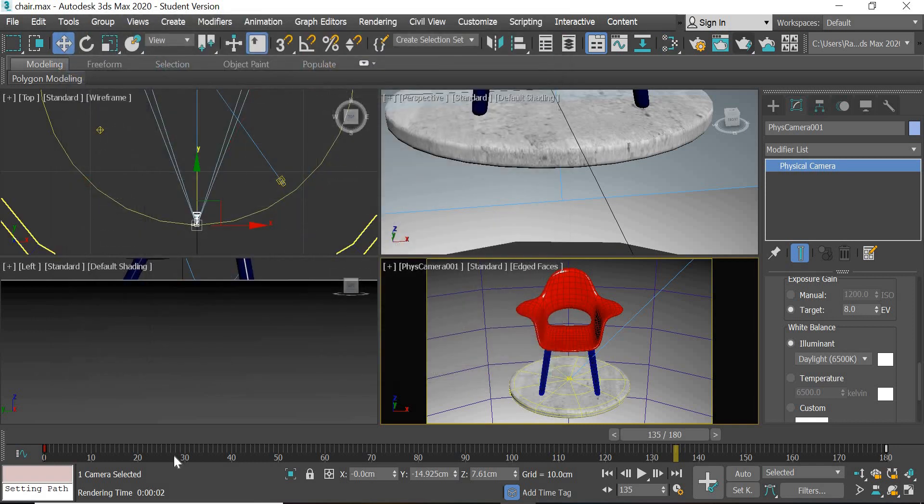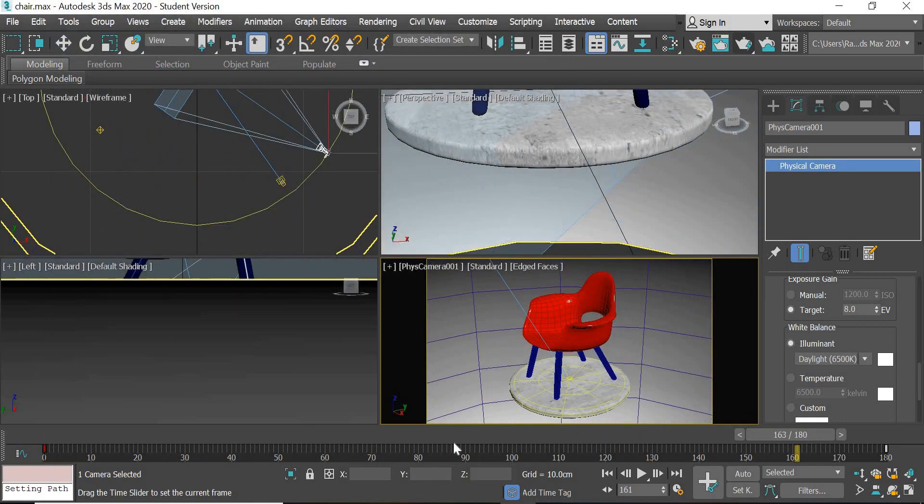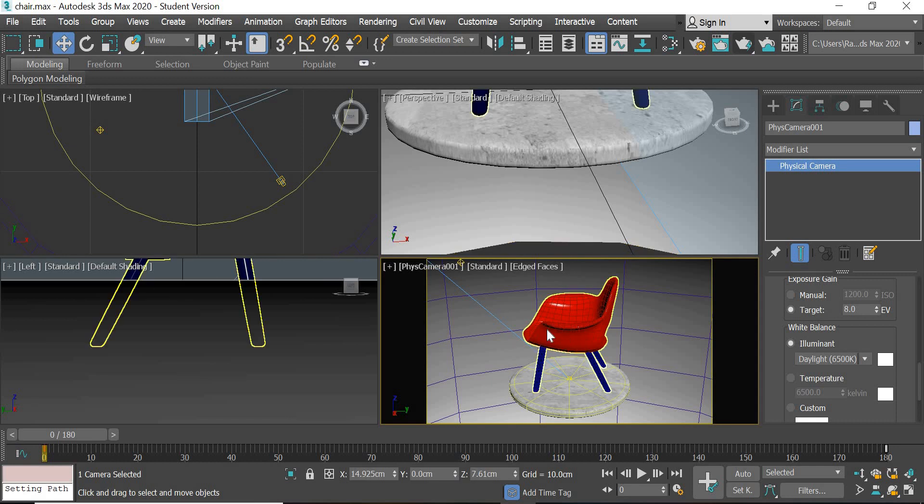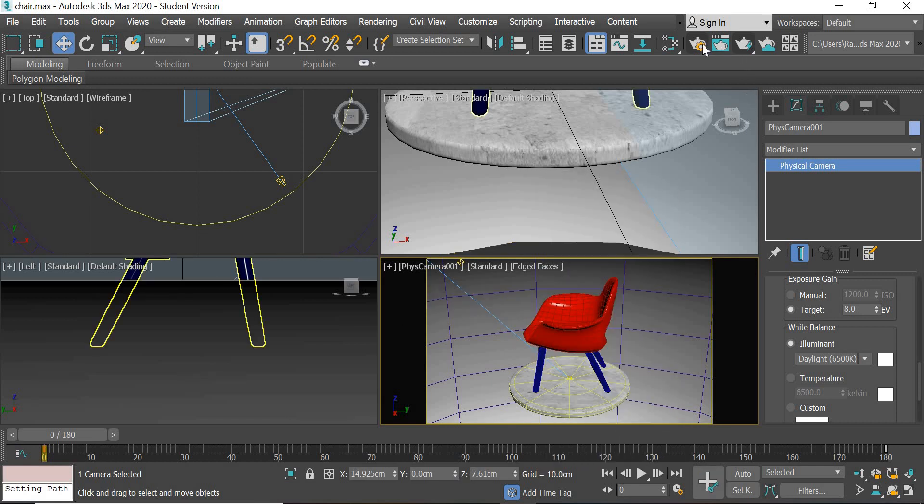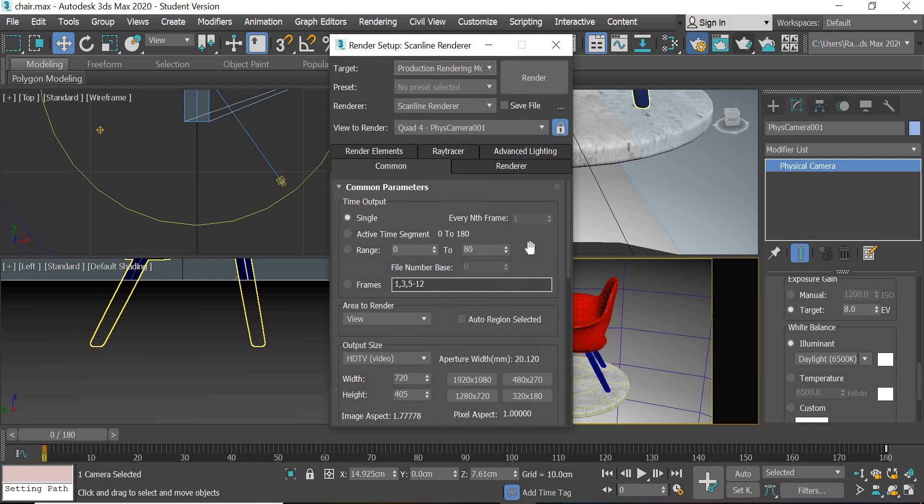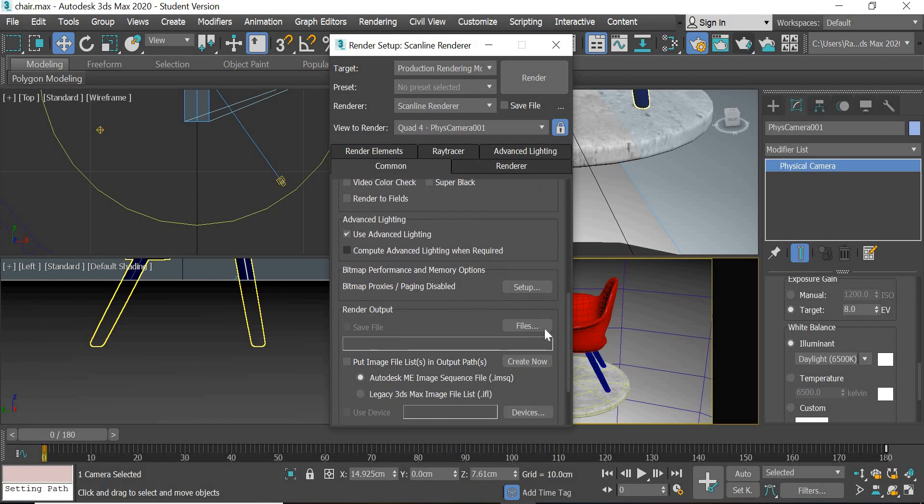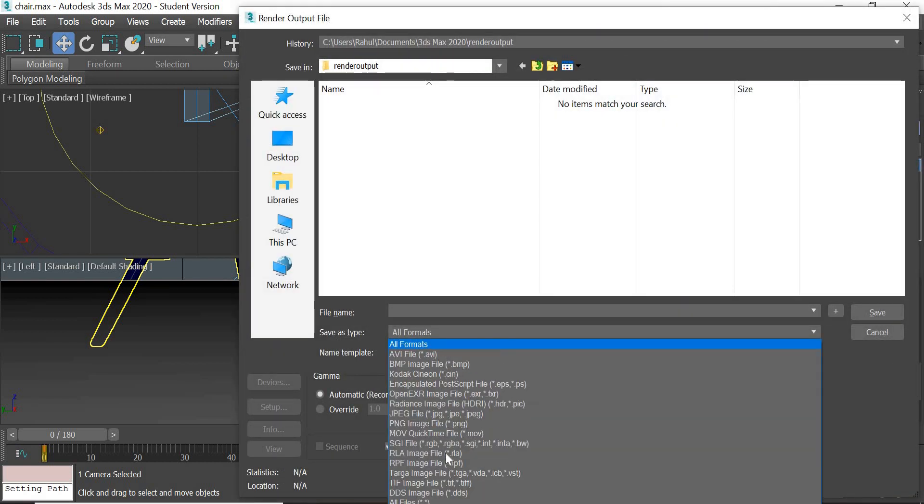To render this animation, what you need is render settings. Range more active. We need 180 frames, 720 by 405, and then we'll save it as an AVI.